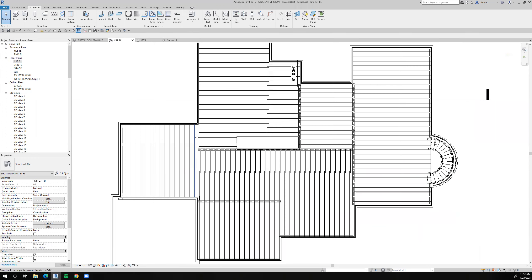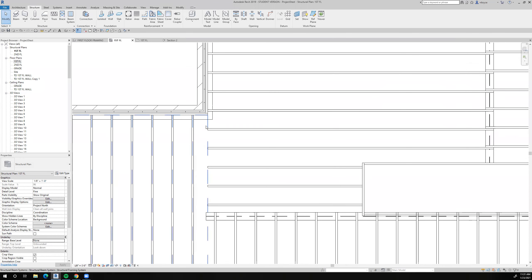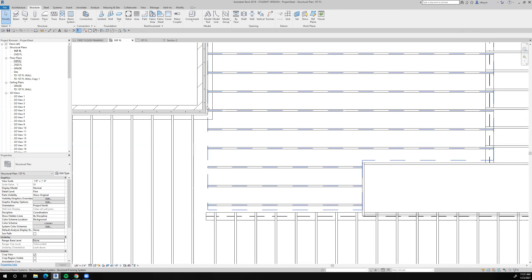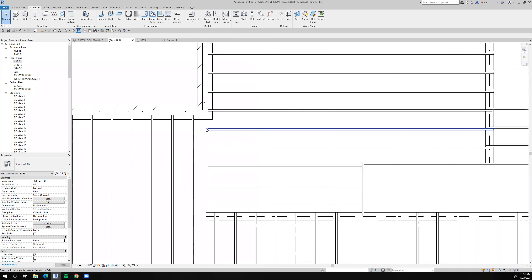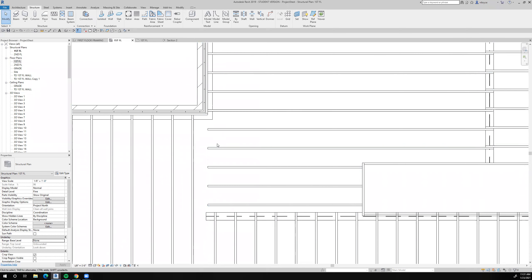Now it's time to deal with some of the other issues here. One issue right here — how are we going to carry that? We can double and triple up the two by twelves across here, which is one option. Then these will frame into the two by twelves, which will be supported on both sides. That's probably a good choice, so let's do that.